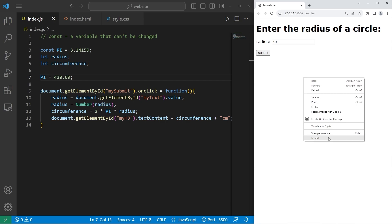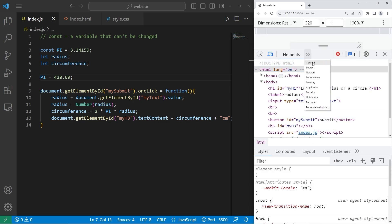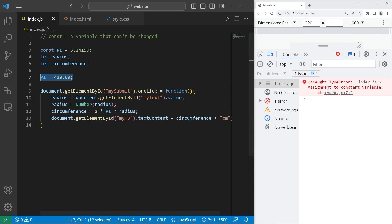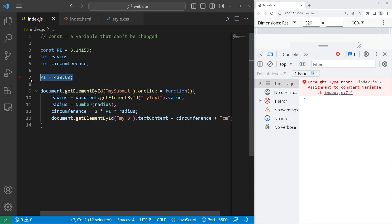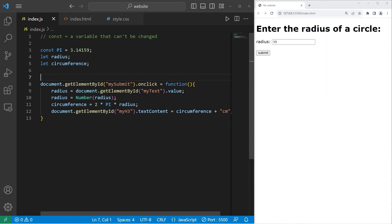So if we go to DevTools, go to console, we have that uncaught type error. Assignment to constant variable. So again, we can't change the value of a constant. There are more graceful ways of handling this. We'll learn about that when we get to exception handling. However, this is what we wanted. We do not want to be able to change the value of a constant.